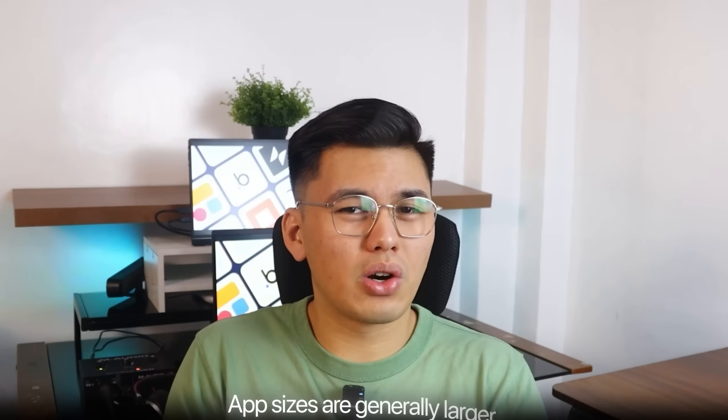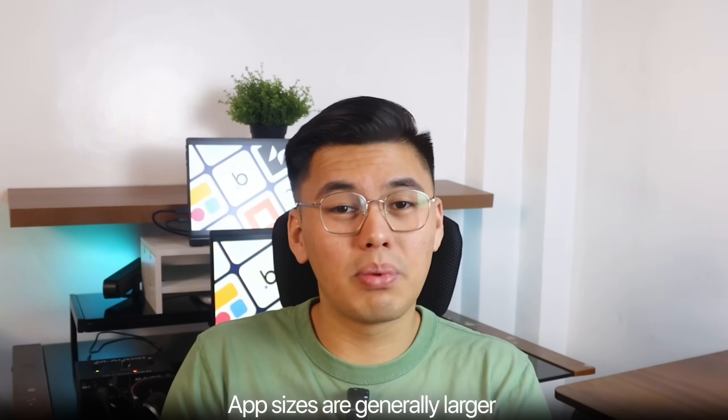The downside is that Dart language isn't as common as JavaScript, so there's a learning curve. And app sizes are generally larger because of the built-in rendering engine. The ecosystem is also newer and not as wide as React Native's, though it's catching up fast. Flutter really shines when you care about visual precision and want your design to look exactly the same everywhere.